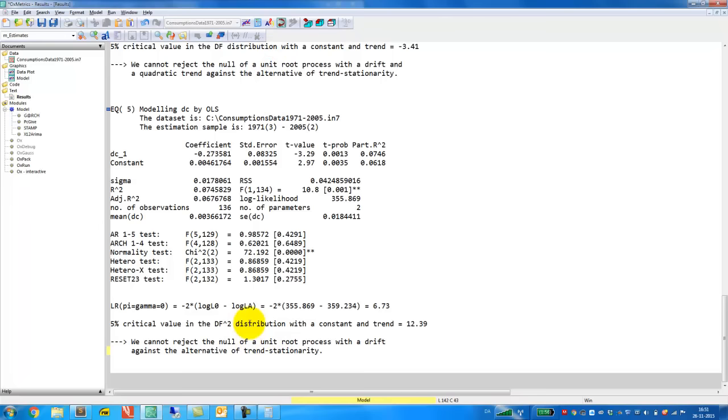The latter is the more natural comparison we test for a unit root with a drift against trend stationarity. So this is how to do the Augmented Dickey-Fuller test manually in Oxmetrix. Thanks for watching.